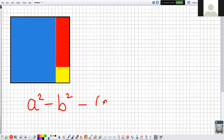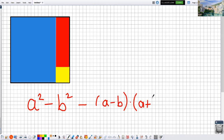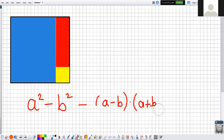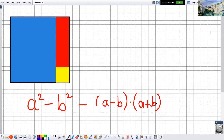a minus b times a plus b — yes, that's correct. So this is the second identity, and today we will study this second one as well. I want to show you the proof of why a squared minus b squared is equal to a minus b times a plus b. Look at this geometric representation.